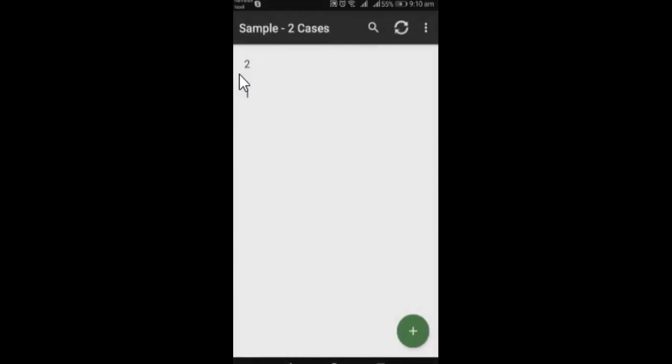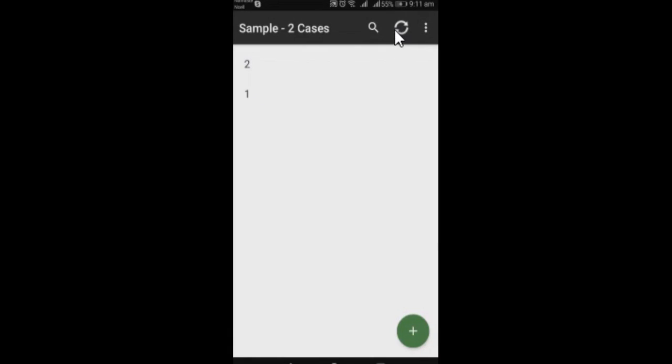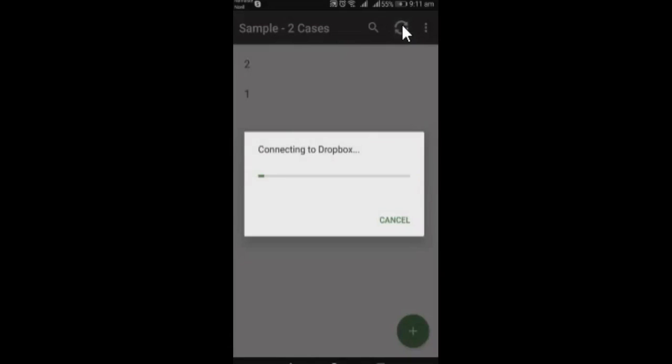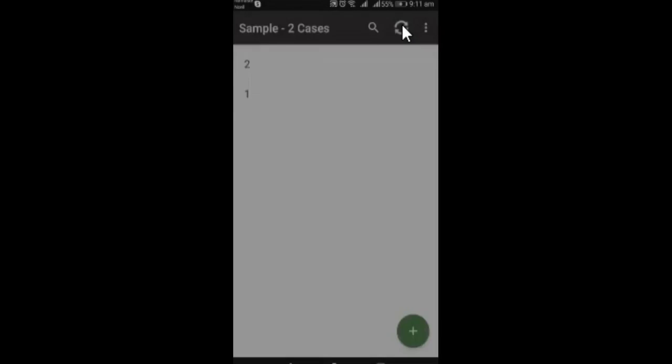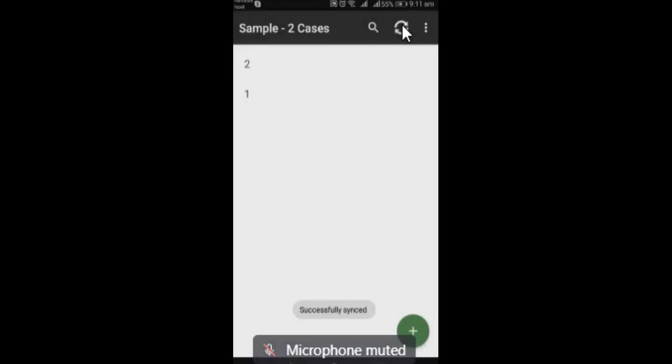So, you can see that there are two cases that I have done, but if you wanna sync these two surveys onto the central server, you need to click on this circle and it will directly send these two data onto the Dropbox. So, I am gonna click on this circle here, synchronizing data csdb and it's successfully synced.